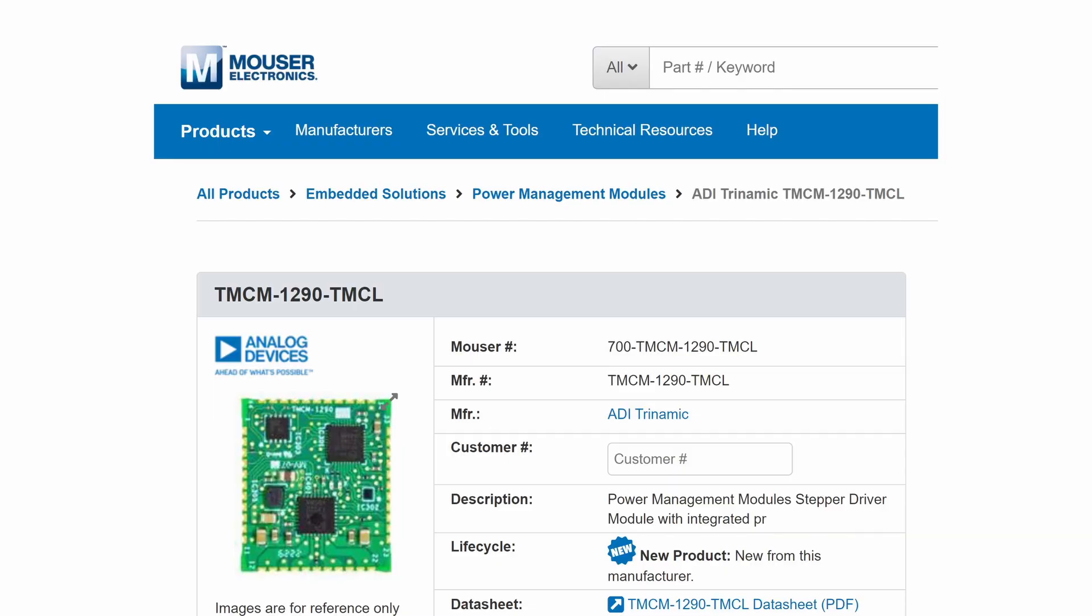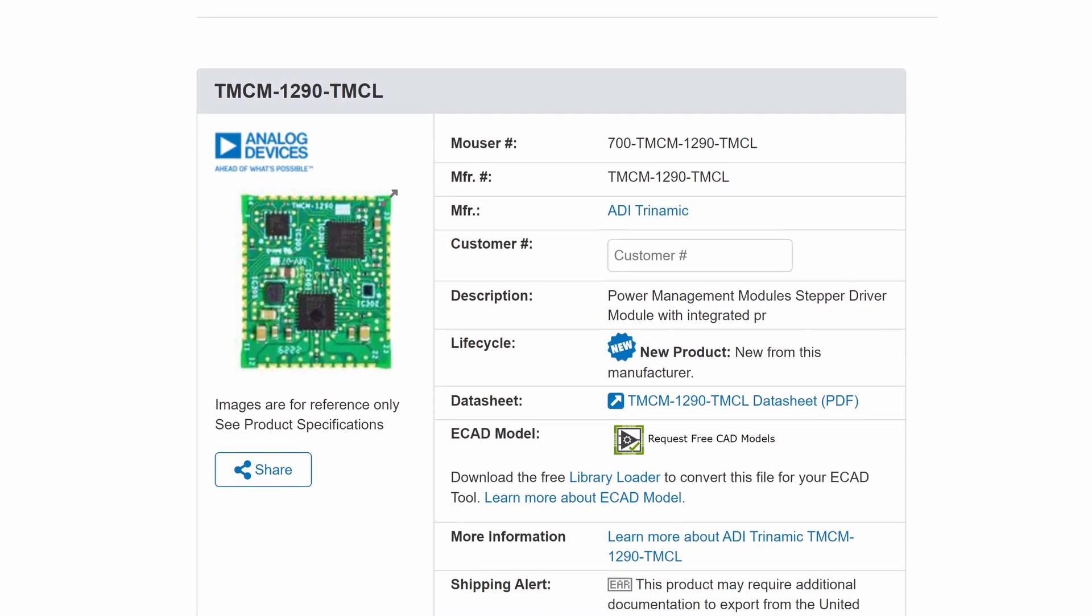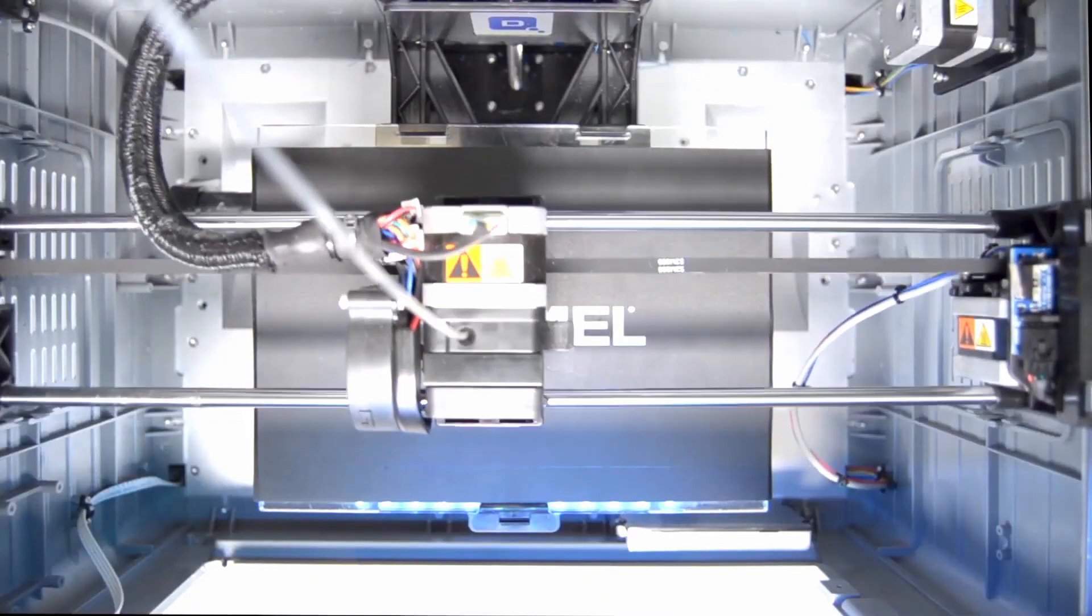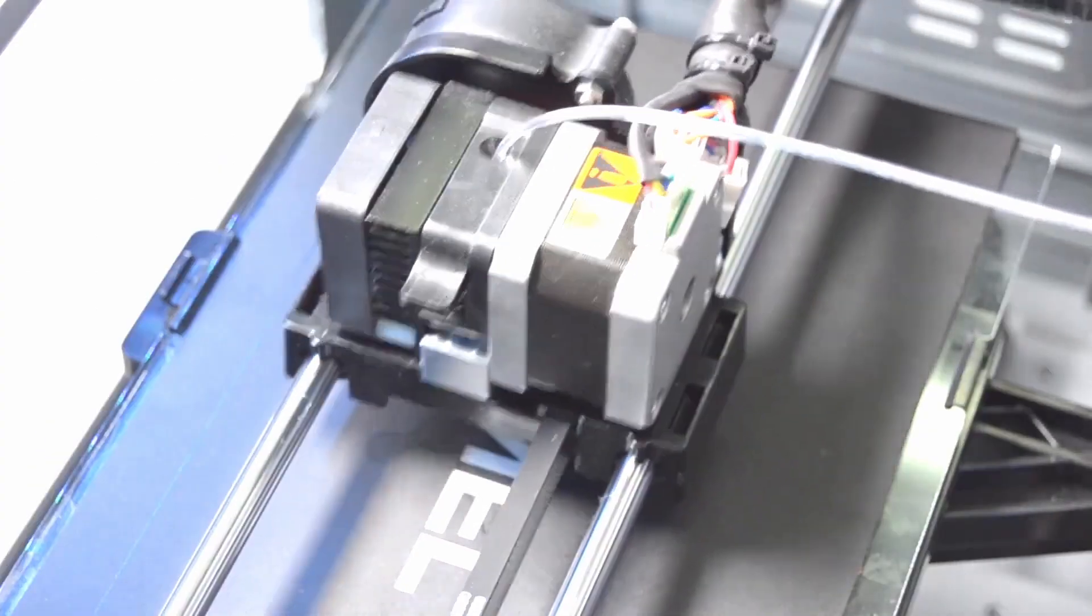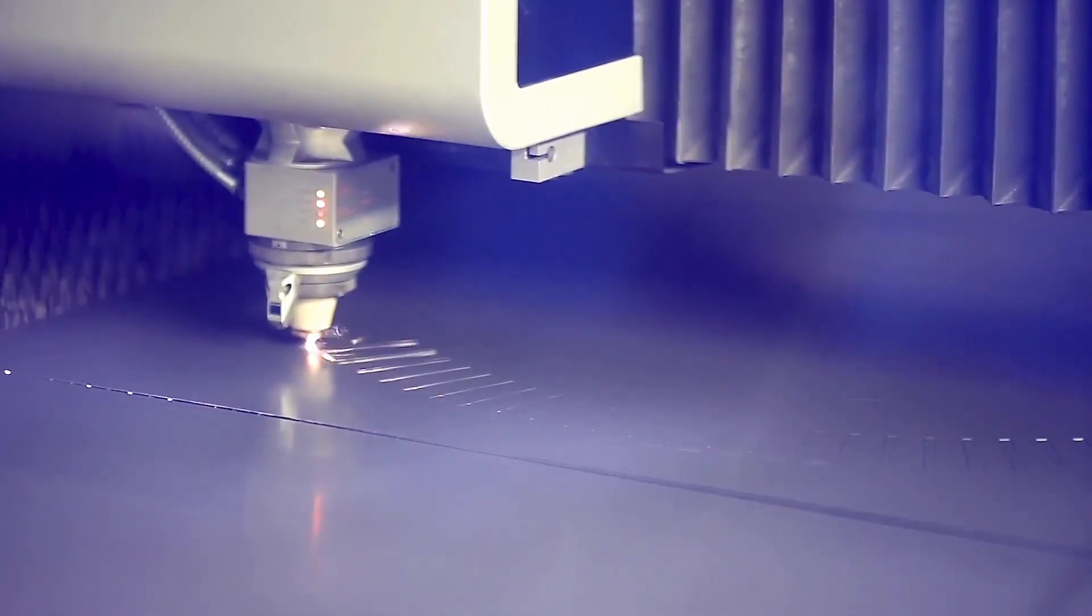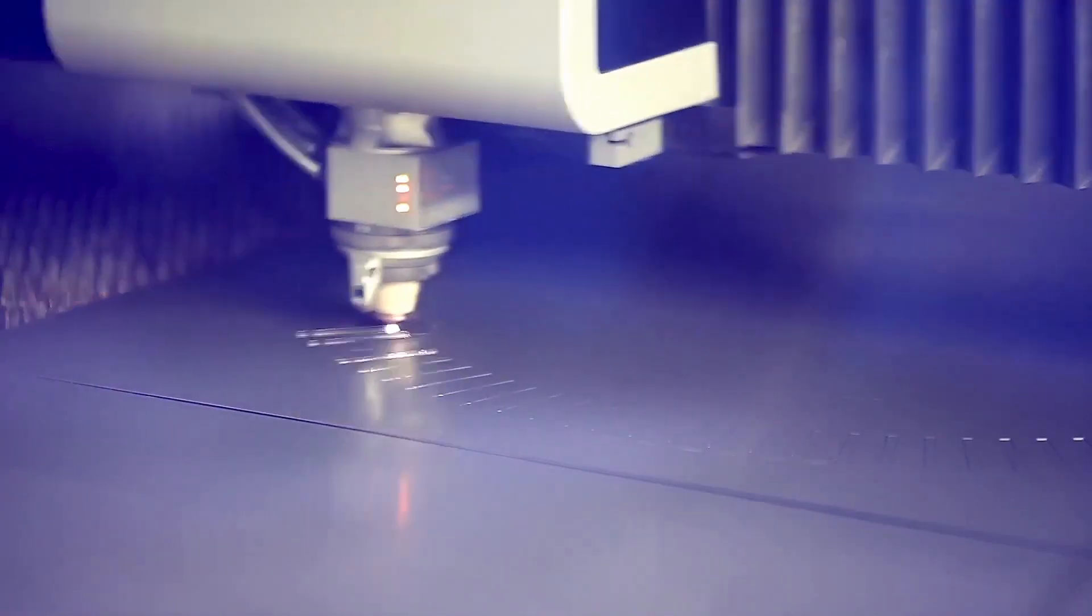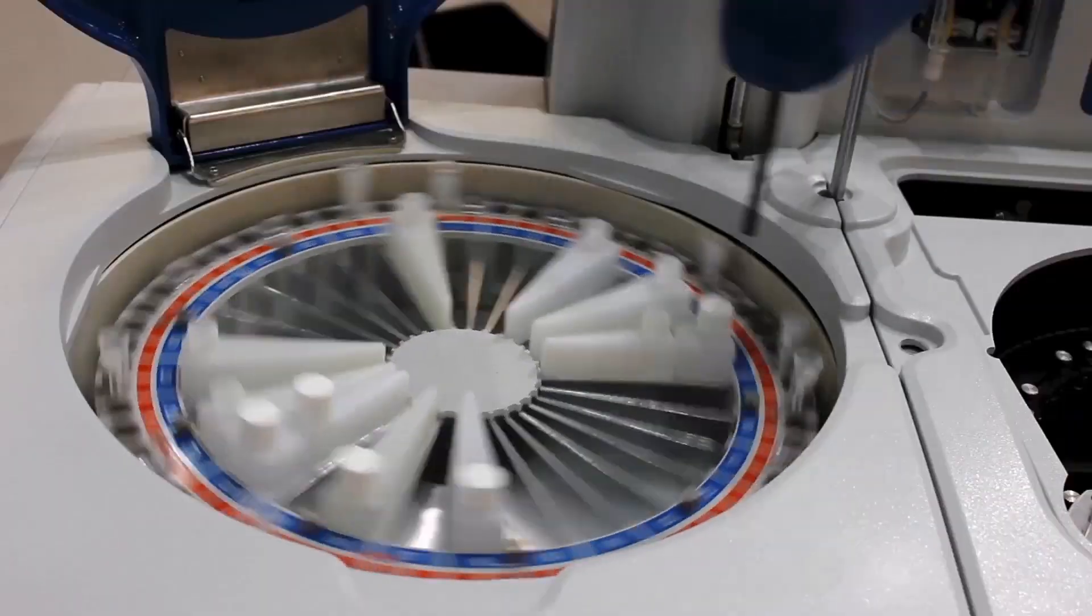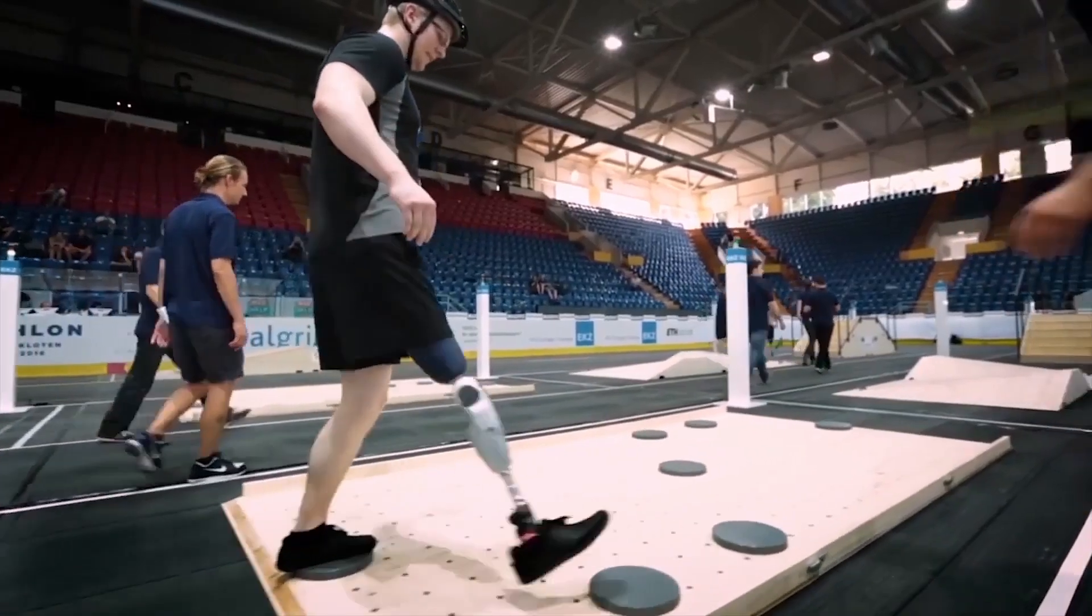The TM-CM 1290 stands out as an intelligent integrated stepper driver and single-axis controller for two-phase stepper motors, meticulously engineered to meet the demands of modern applications in industrial automation, healthcare, textiles, and beyond.